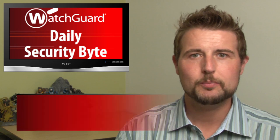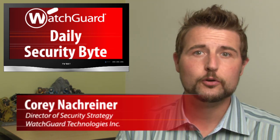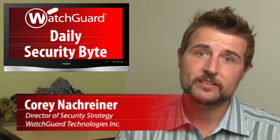Welcome to WatchCards Daily Security Byte, I'm Cory Knockreiner. Thursday's story is an emergency Adobe Flash update.